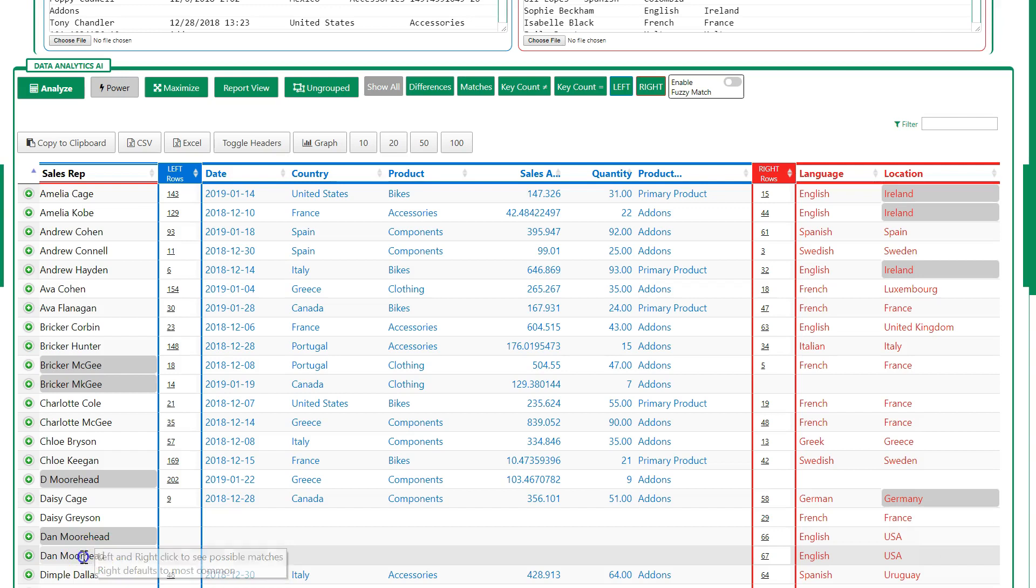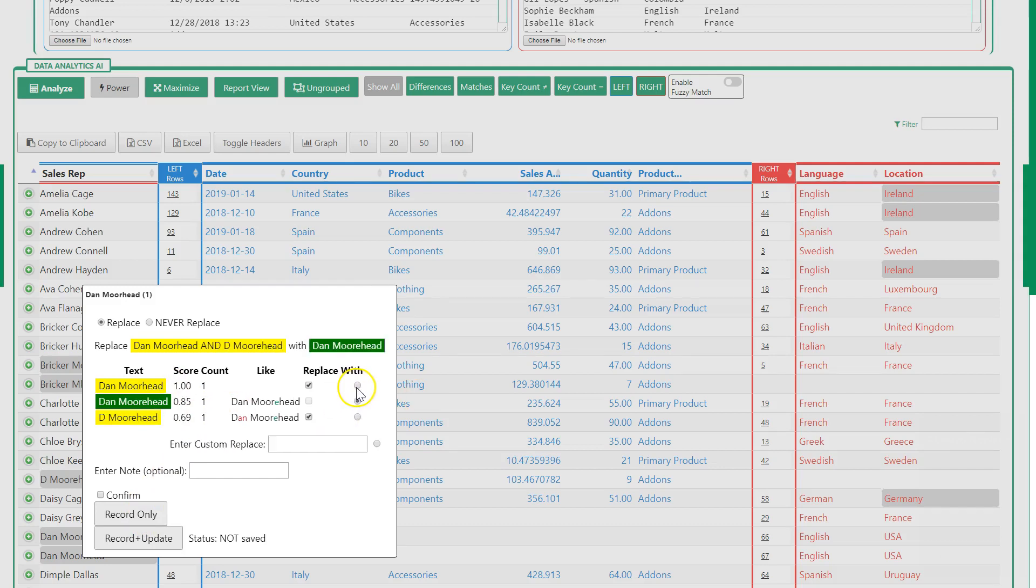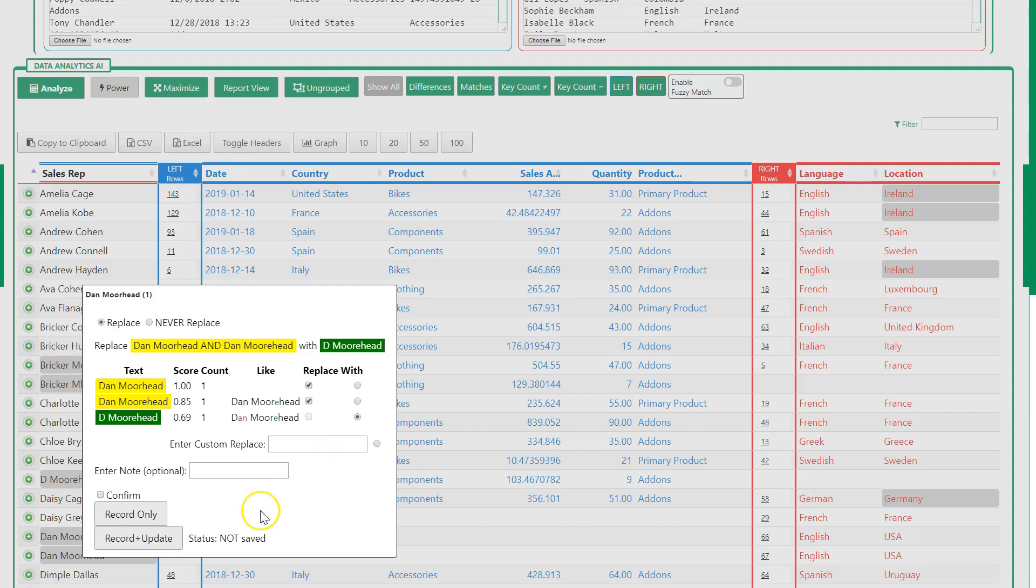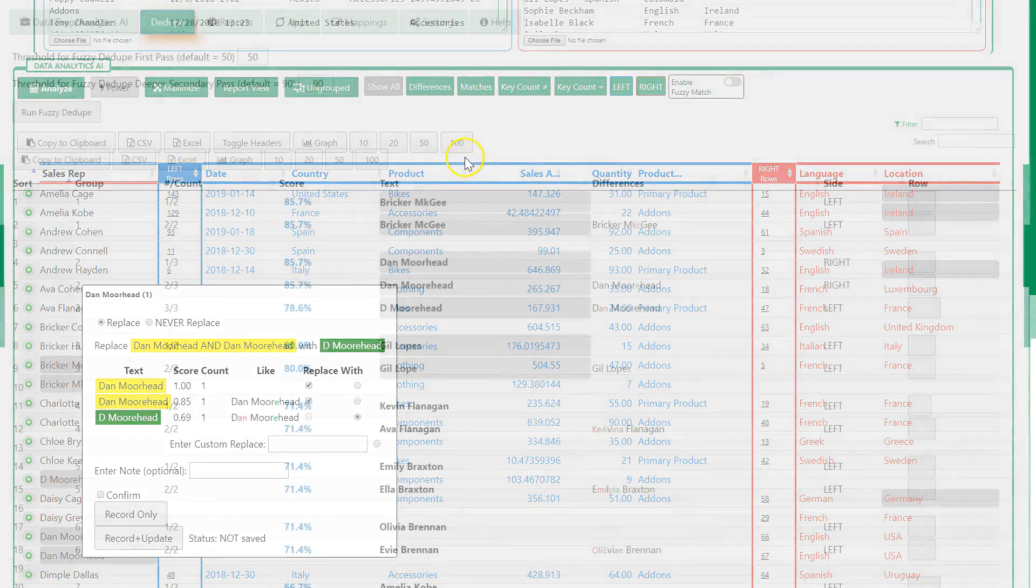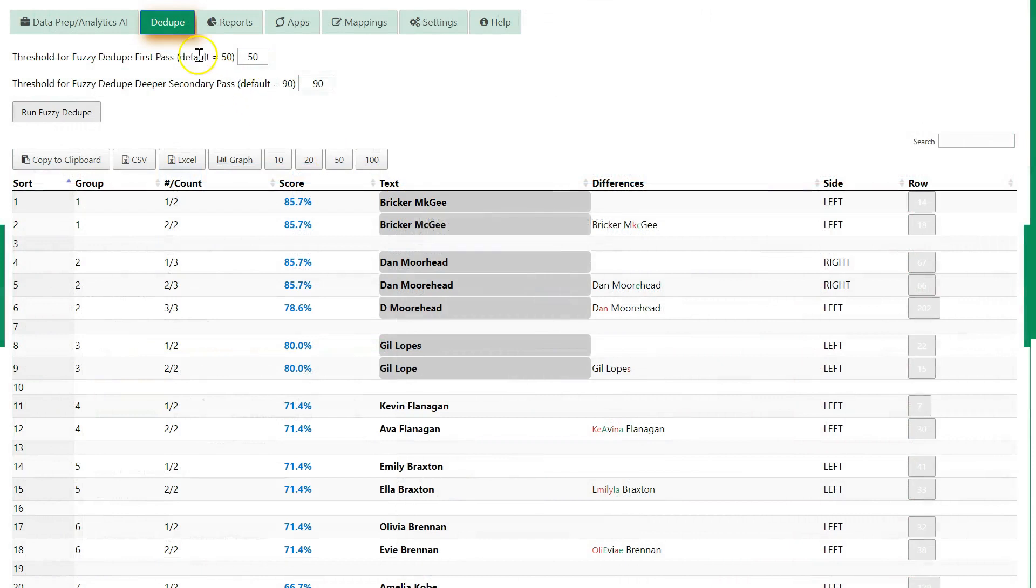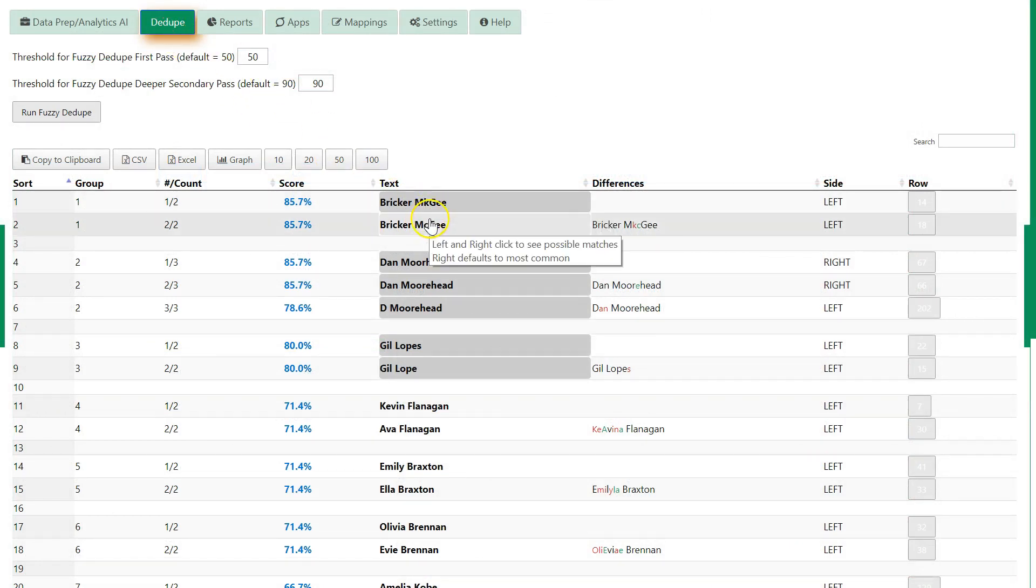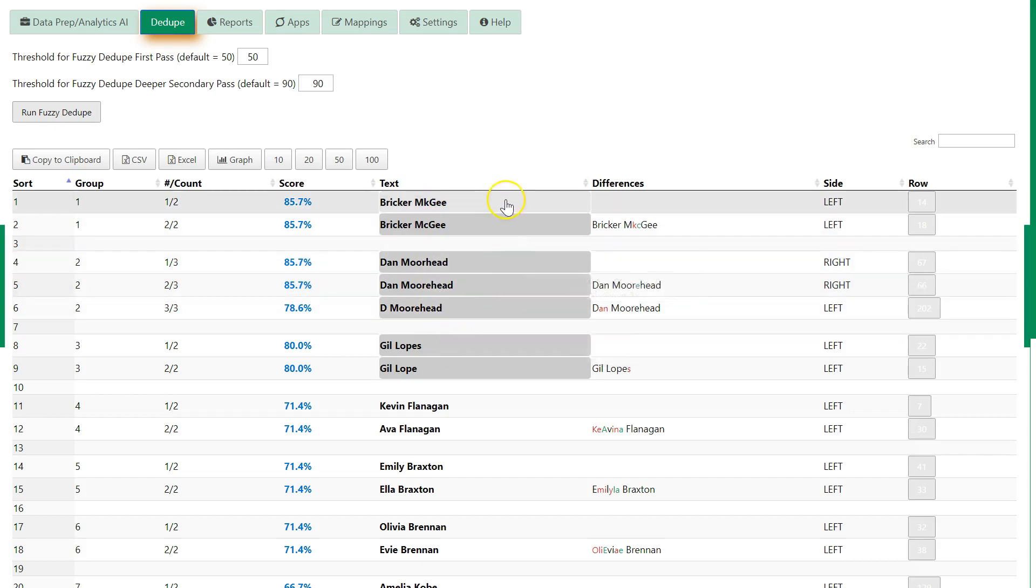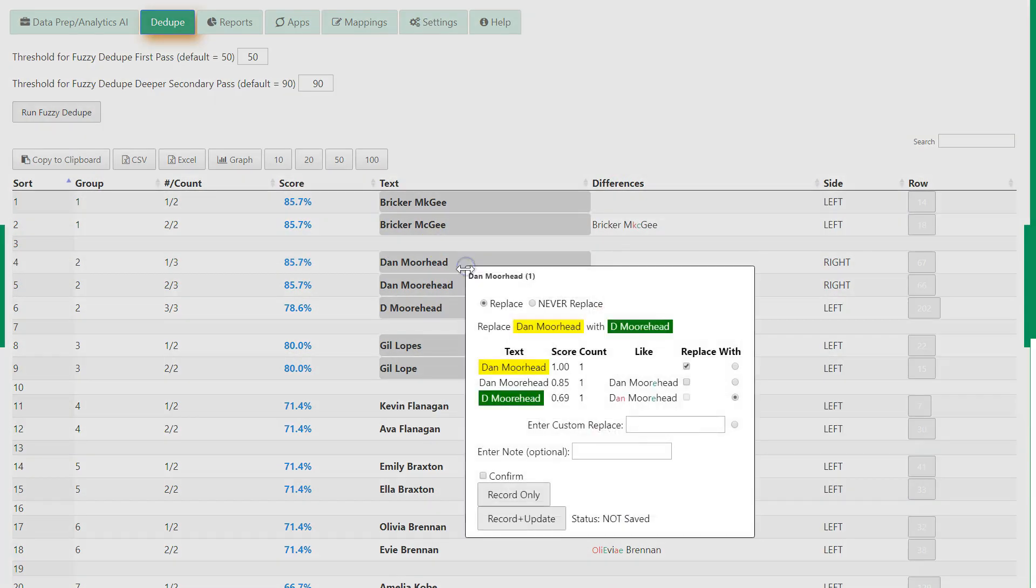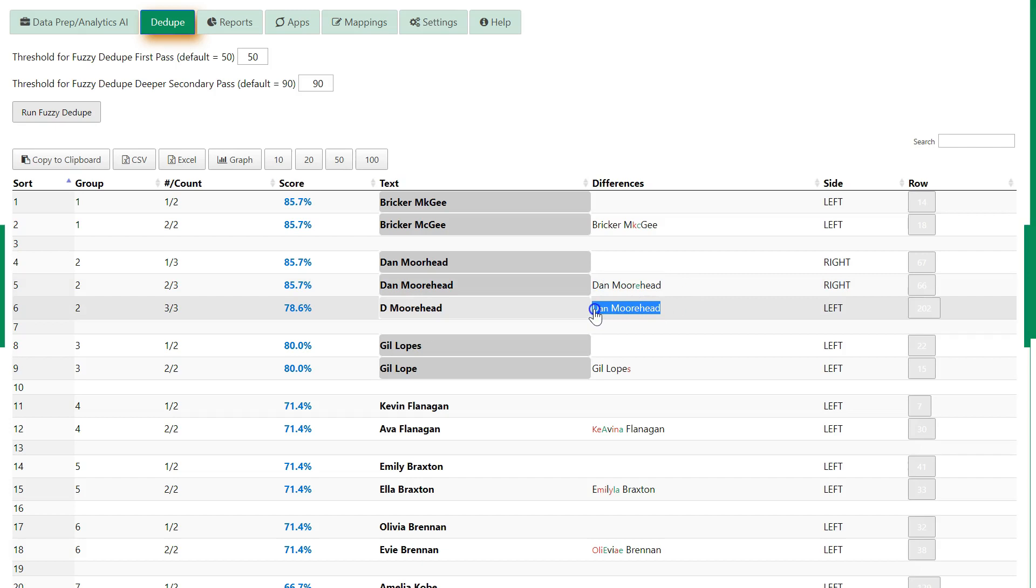It also does multiples. You have D. Morehead, Dan spelled different ways, and it will find all three, and you can replace it. But what's also unique is those replacements are saved permanently. Every time you look at the same data, it will always be updated appropriately. The dedupe tab will group them all together. Instead of a huge long list with color-coded backgrounds, it groups the near matches together, and you can select how you want to replace them. It also shows you the differences between the two or three sets of text.